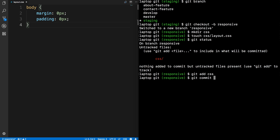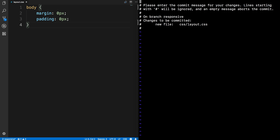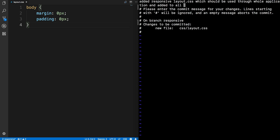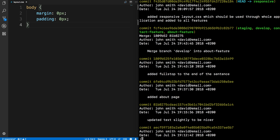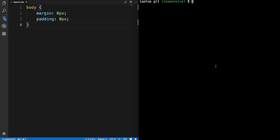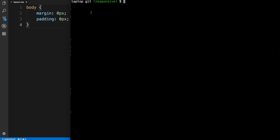The responsive developer is finished, so they run git status — on branch responsive, untracked files in the CSS folder. They run git add css to add the complete folder, then git commit with a message saying 'added the responsive layout CSS which should be used throughout the whole application.' We can see the commit has been added on the responsive branch.